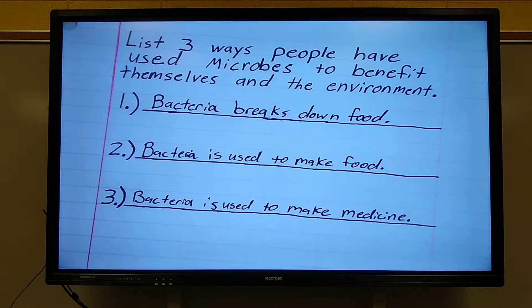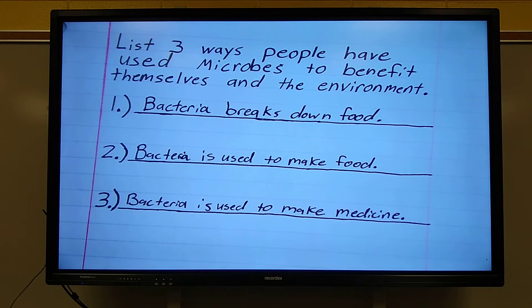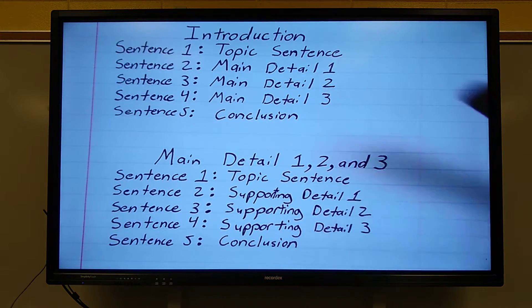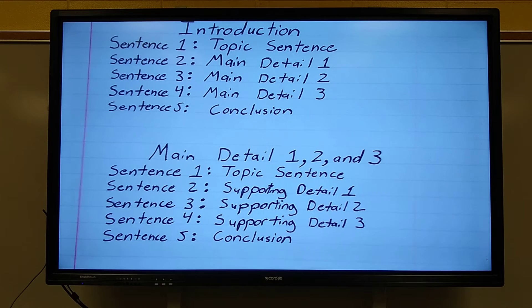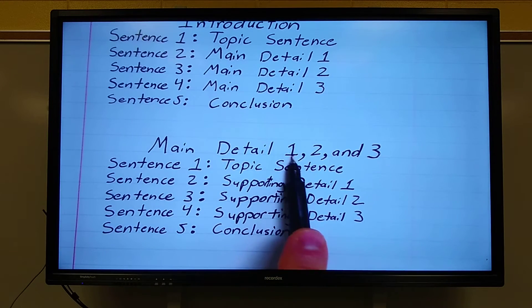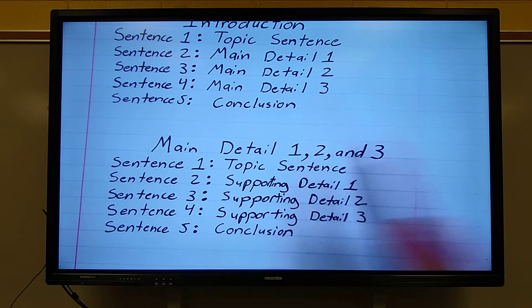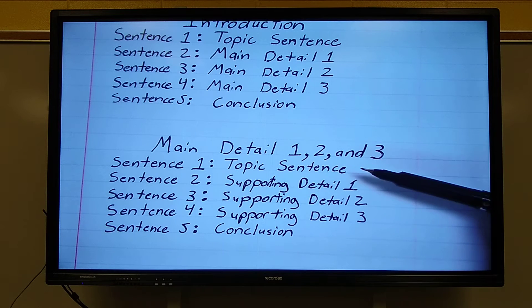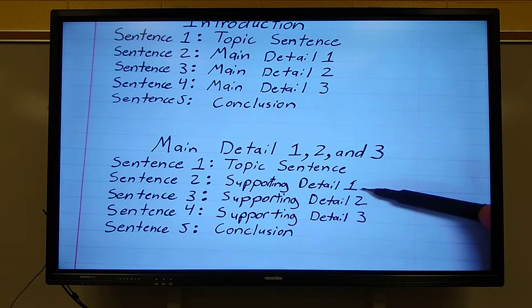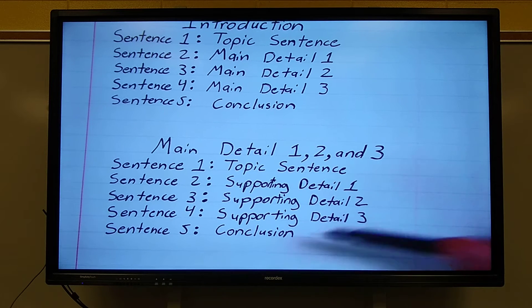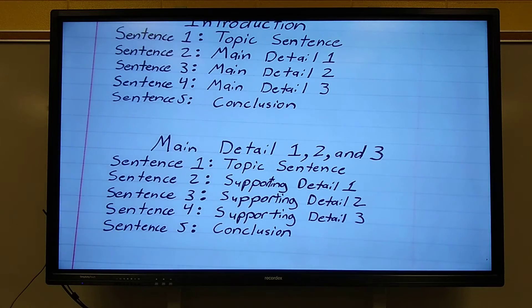If you have a different one, that's okay as well. You may have them in a different order — that's fine too. Just remember, do not copy my sentences; come up with your own ideas or you'll be doing it over. We did our introduction paragraph, and then we did main detail one. Today we're doing main detail two. Here is the pattern one more time: topic sentence, supporting detail one, supporting detail two, supporting detail three, and your conclusion.